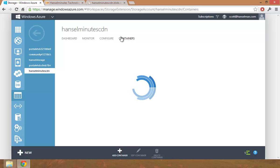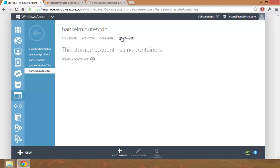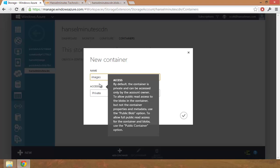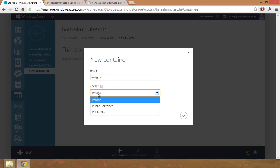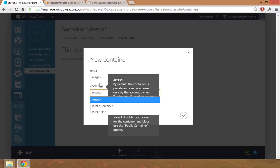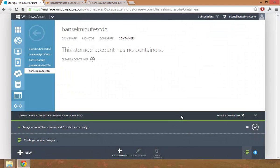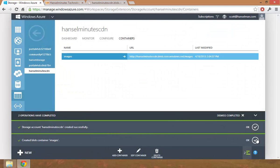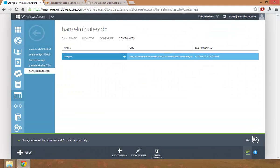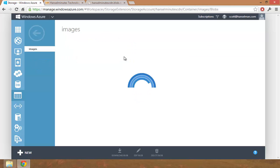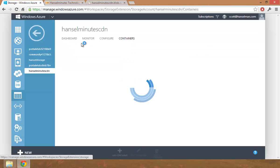Create a container. Images. To allow public read access, use the public blog and full public read access. Let's use the public container to the blobs, but not the container properties. So I want a public blob. So I have a container now to put my images. Hansel minutes CDN slash images. This container has no blobs.